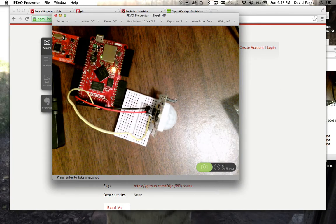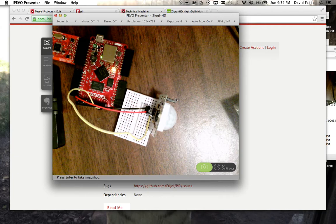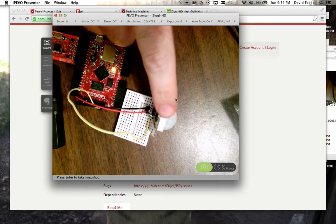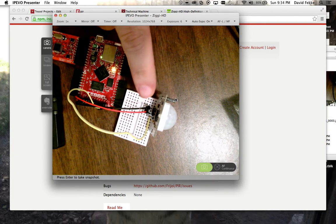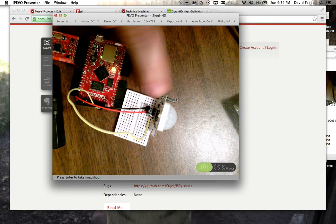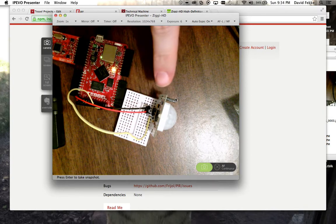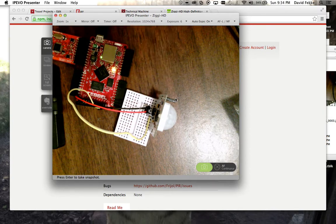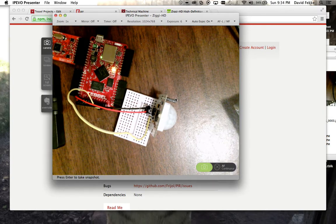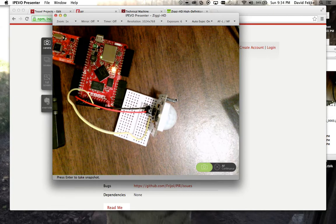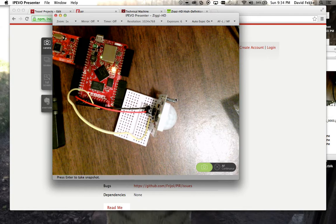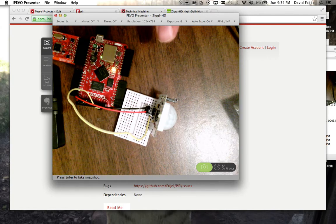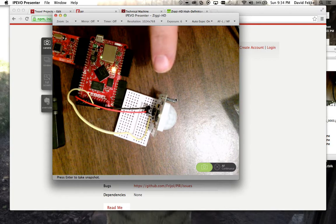One of the demos I did was with this PIR sensor right here. This is a neat little component. I got this at Radio Shack for maybe 10 bucks. You can actually get them online for about $5 or so. What's neat about this PIR sensor is that they detect motion, and they're very similar to the same kind of sensor that you'll see in home alarm systems.